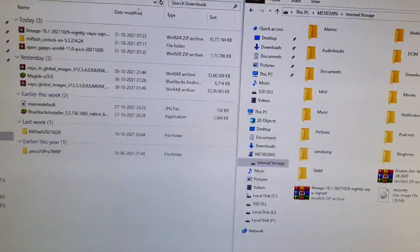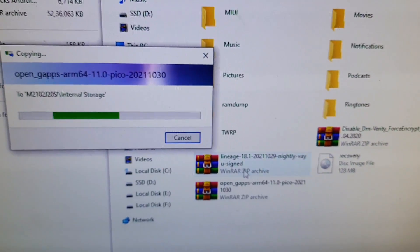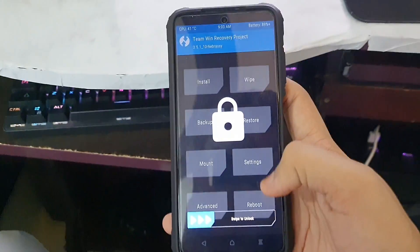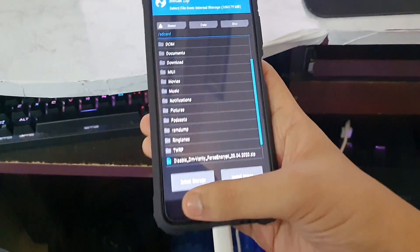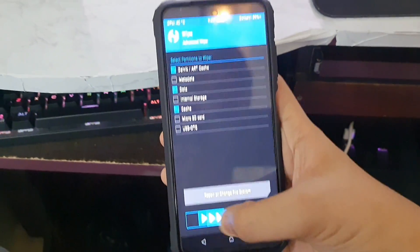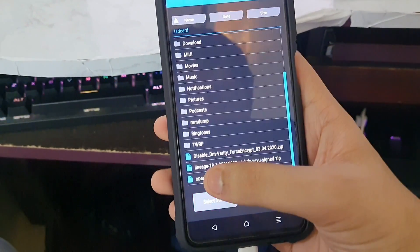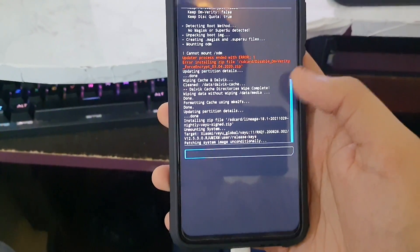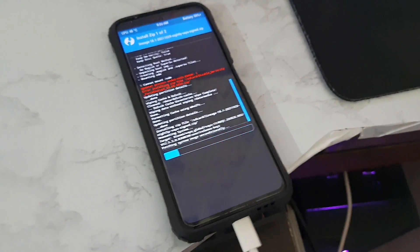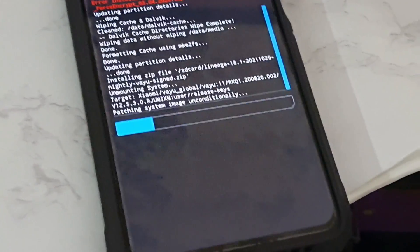Open GApps Pico is downloaded and transferred. In TWRP, go to Wipe, then Advanced Wipe — select Dalvik, Data, and Cache — and wipe them. Then tap Install, select LineageOS, tap Add More ZIPs, select Open GApps, and flash both. Since I'm already on MIUI, I don't need to flash firmware separately, but firmware is important if needed.